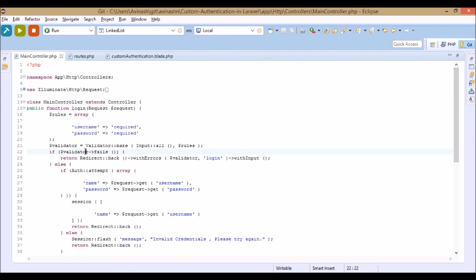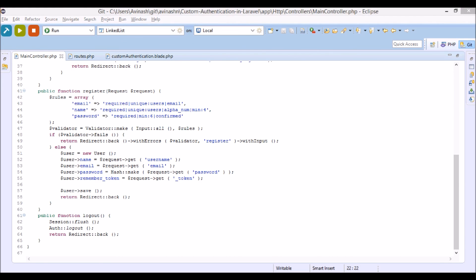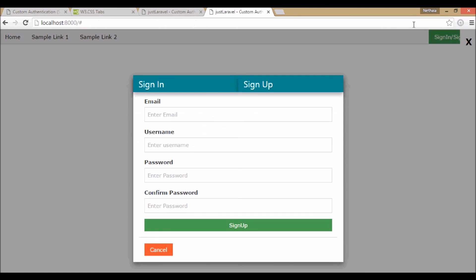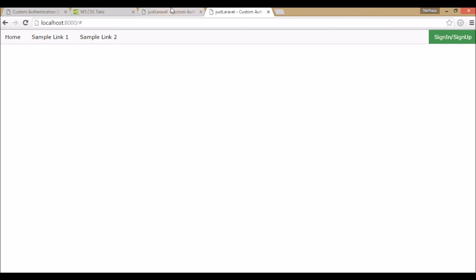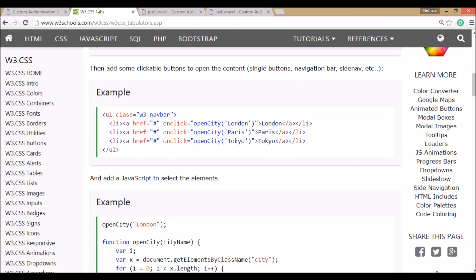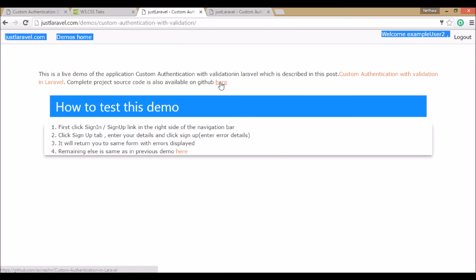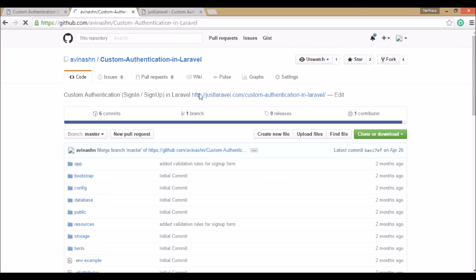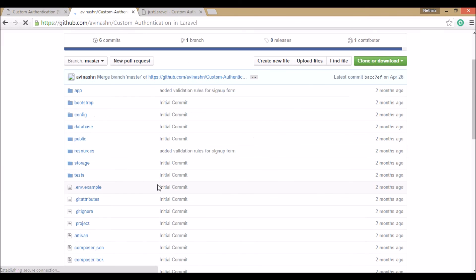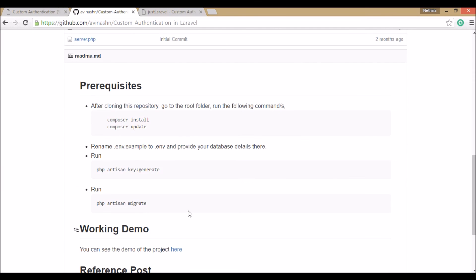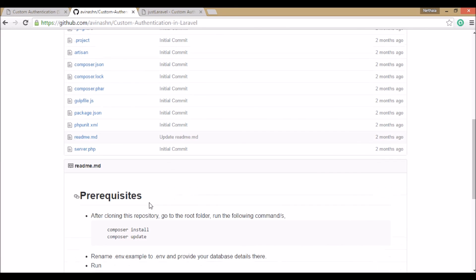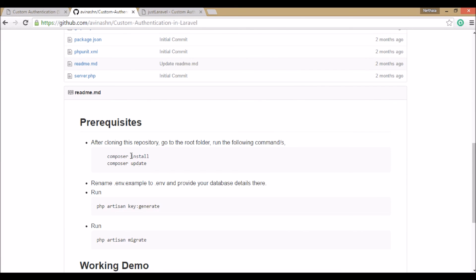That's basically how the code works. I have also made this project available on GitHub — custom authentication with validation. You can clone this project. After cloning, you have to run composer install. If you don't have Composer you need to install it first.